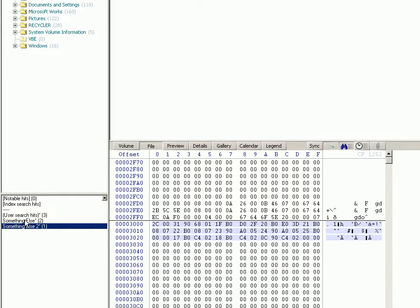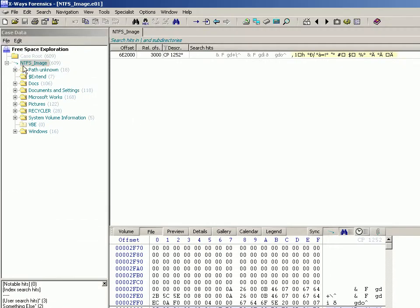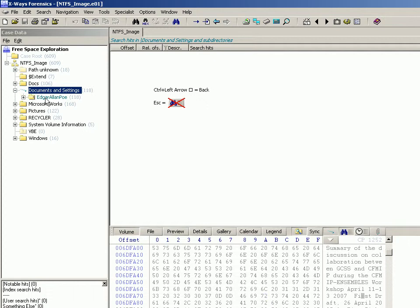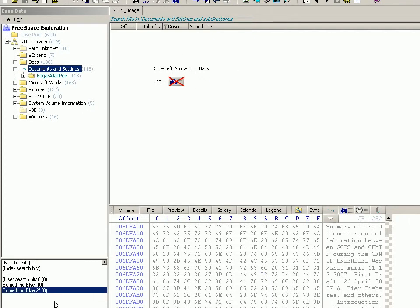So let's just demonstrate that. If I right click there, I've got a recursive view on as you can see, but there's nothing in here. Because all of my user search hits are only in that free space, which is only in the partition and not in any child subfolders.